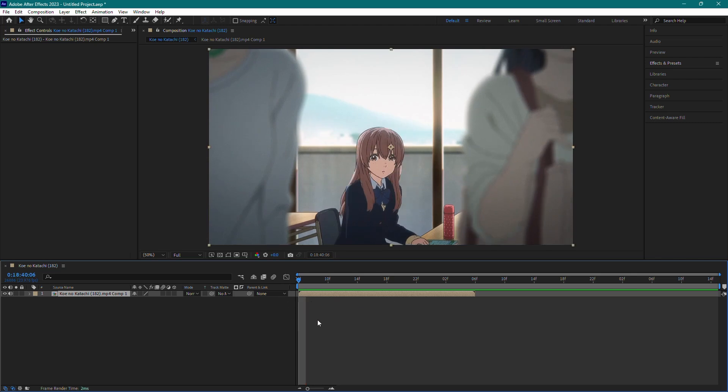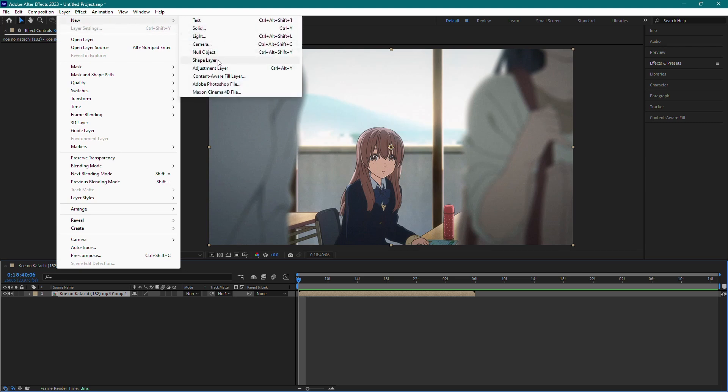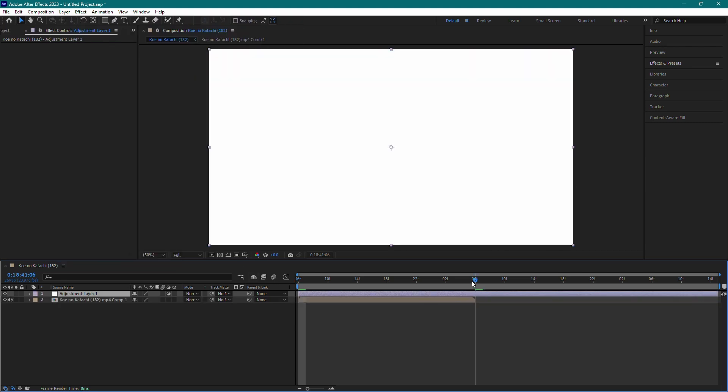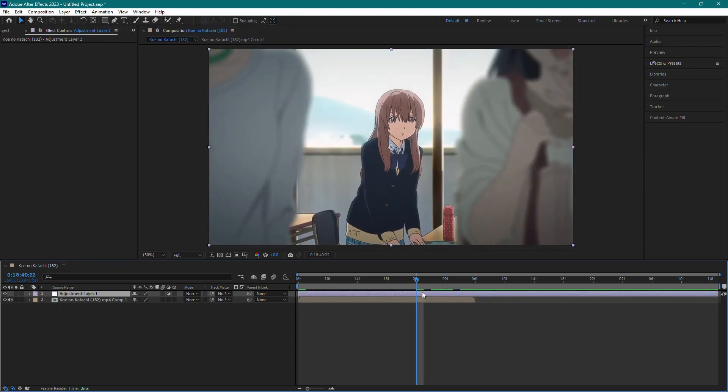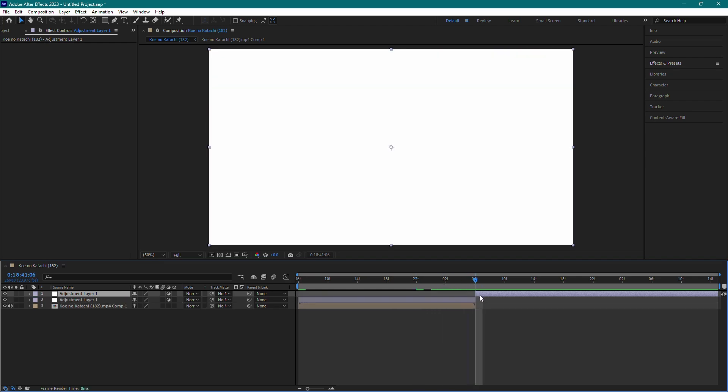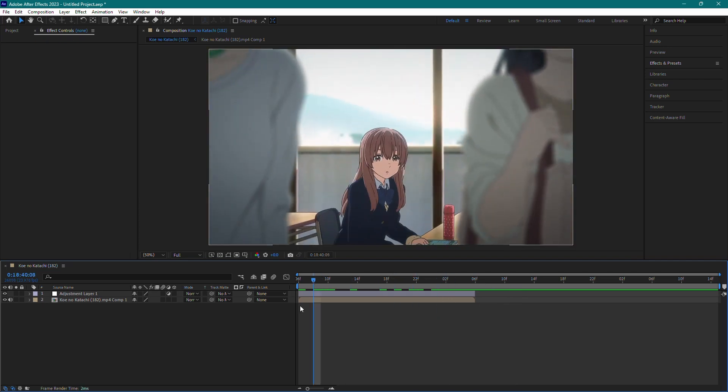Next, we need to add an adjustment layer. Go to the top menu bar and click on Layer, then New and select Adjustment Layer. This will create an adjustment layer above your clip. Anything applied to the adjustment layer will affect the layer below it. Make sure to match the length of the adjustment layer to the length of your clip.